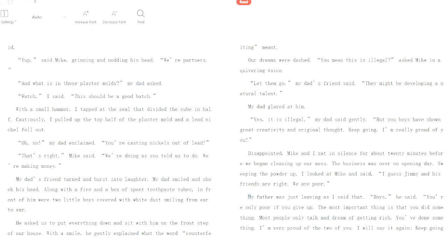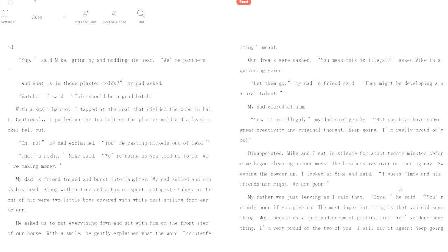I'm going to skip around a bit. My father was just leaving. Boys, he said, you're only poor if you give up. The most important thing is that you did something. Most people only talk and dream of getting rich. You've done something. They basically tried to mint nickels out of lead, which was illegal, and they told them to stop. But nonetheless, I'm very proud of the two of you. Keep going. Don't quit.